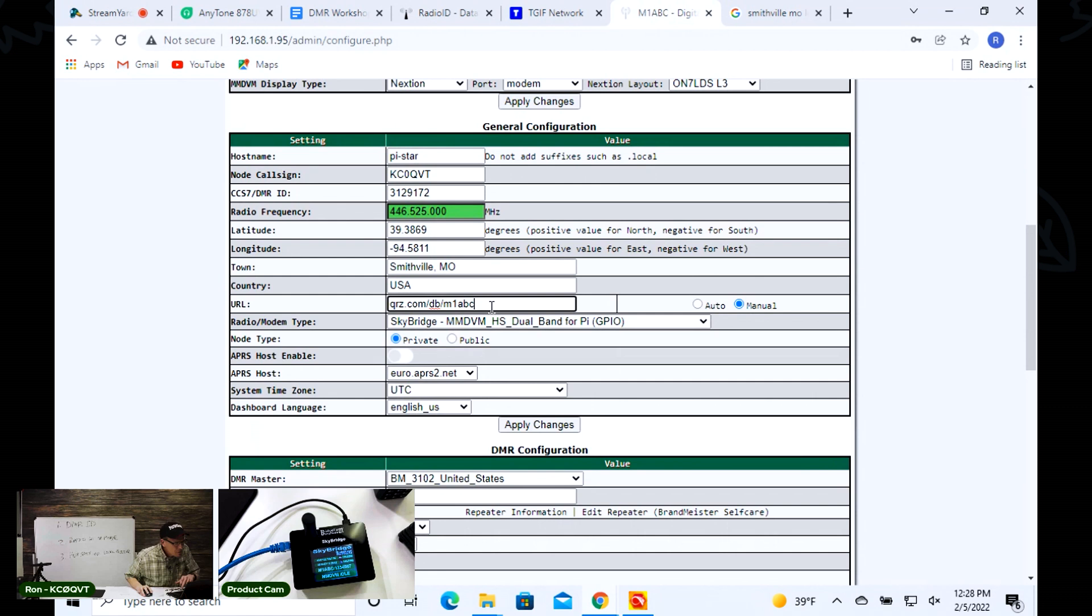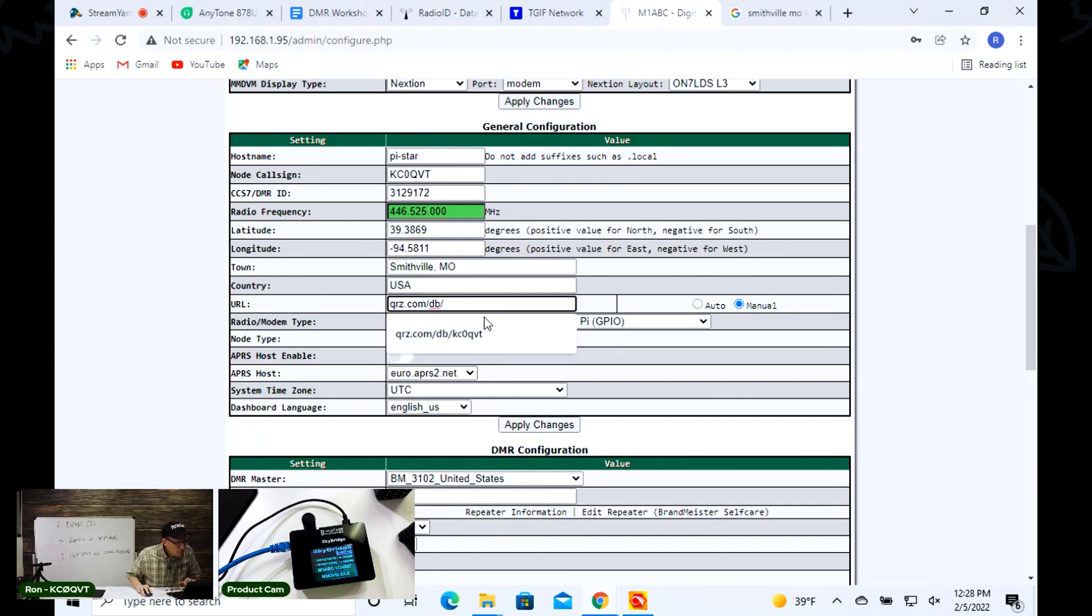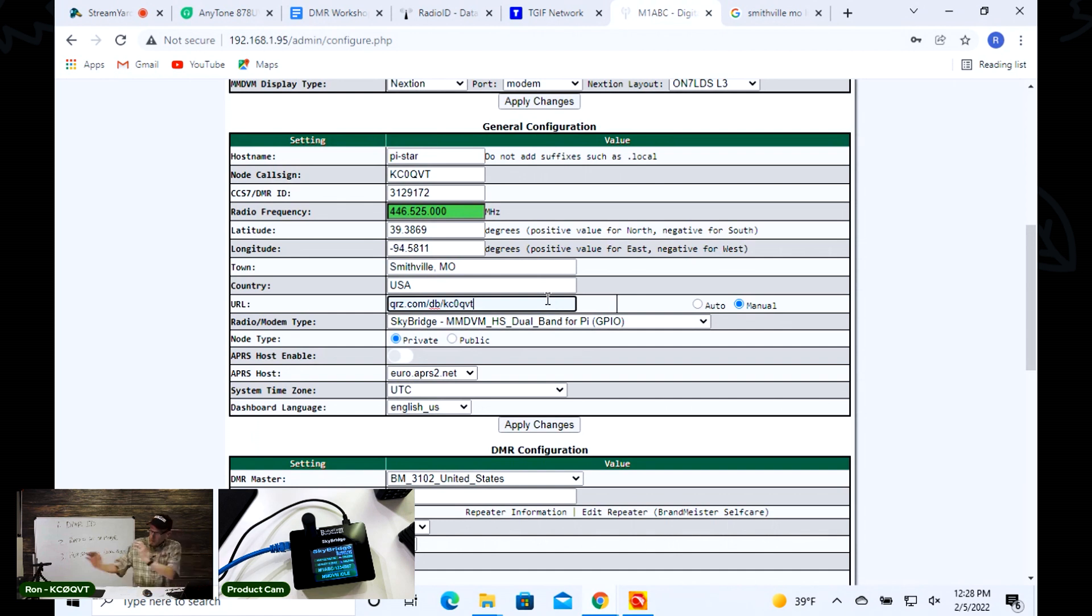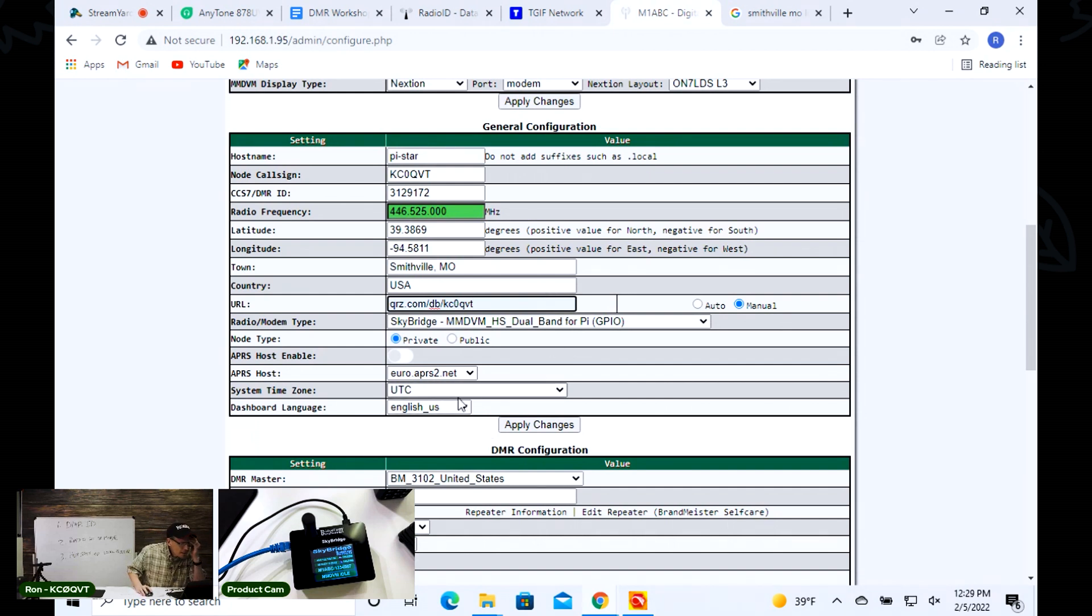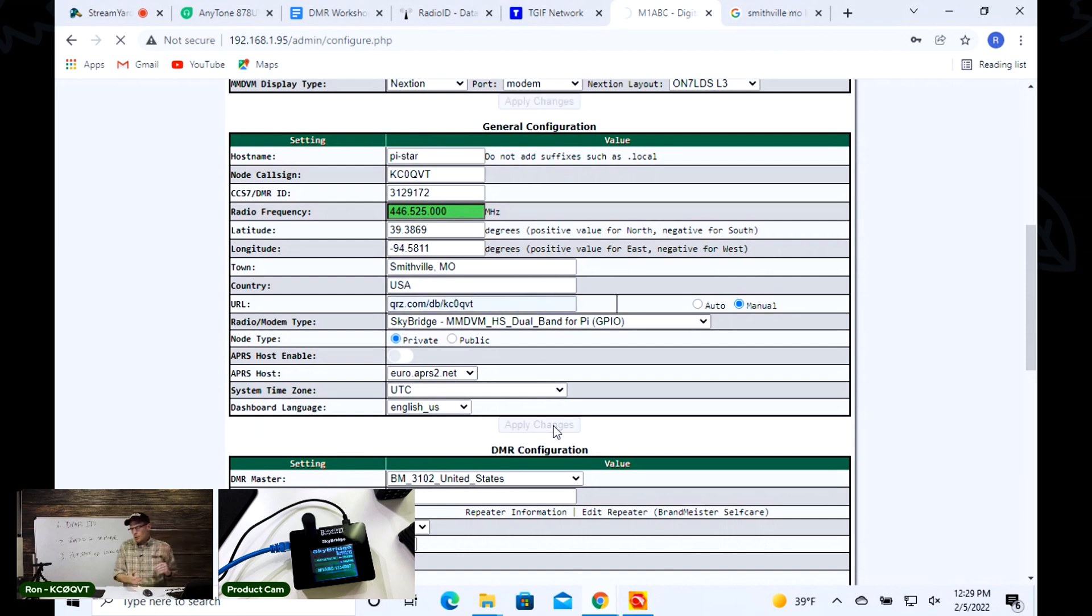I'll change this to KC0QVT. The modem's already set up, we know it's the Skybridge MMDVM dual band hotspot. I am English US. I'm going to go ahead and apply the changes and that'll restart the unit.